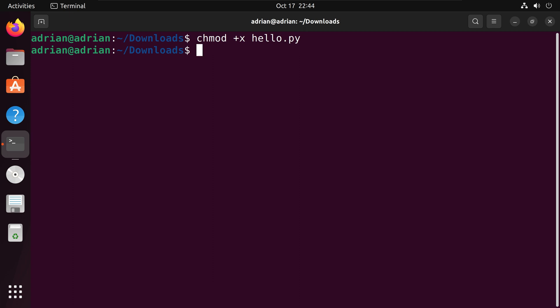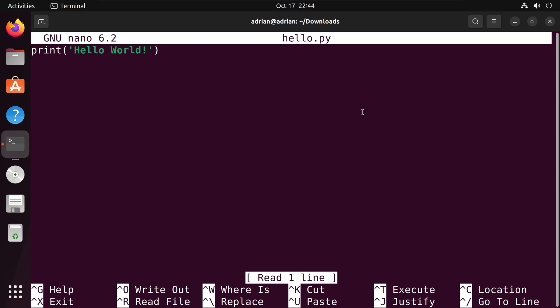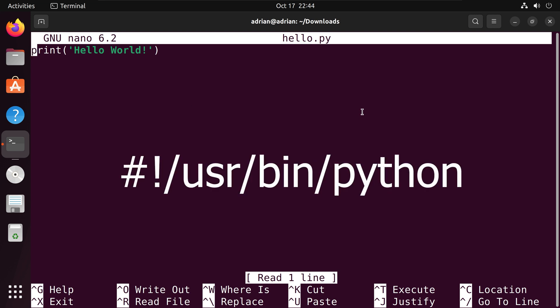Additionally, we need to add a shebang to the top of our Python script. I will call nano again and the Python script name. At the top of the script I will write hashtag exclamation point forward slash usr forward slash bin forward slash Python 3.